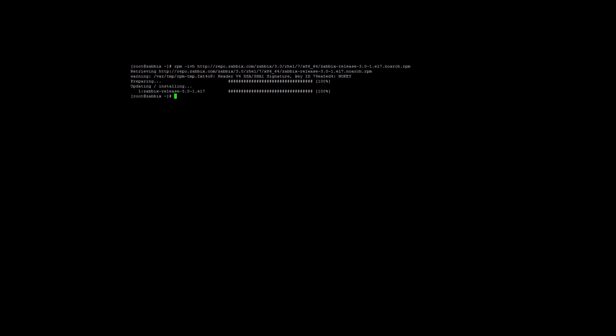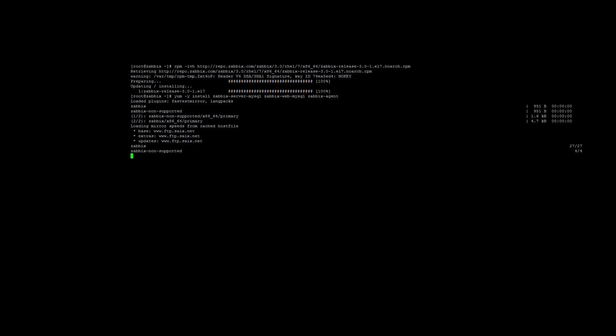Now we can install the required Zabbix packages. We will use MySQL or MariaDB since we are on CentOS 7. So we are going to install Zabbix server with MySQL, the Zabbix web interface and finally the Zabbix client. To do so, run the following yum command: yum -y install zabbix-server-mysql, zabbix-web-mysql and zabbix-agent. This will take a while, so I will get back once it is installed.